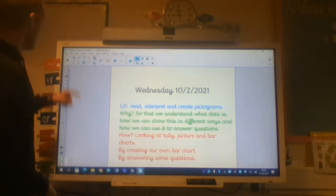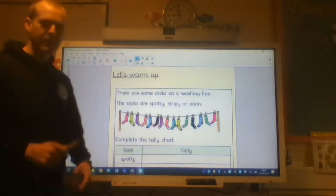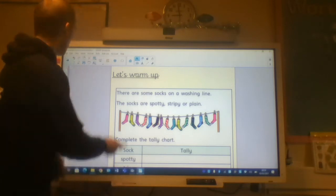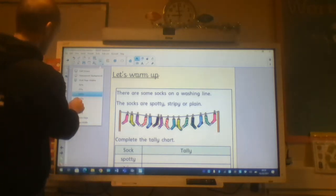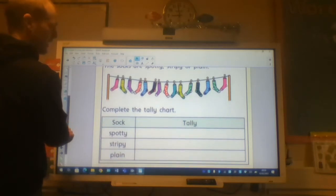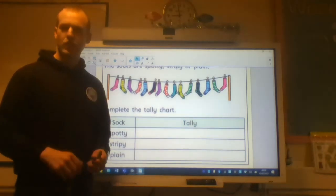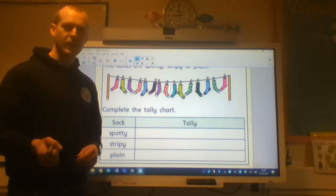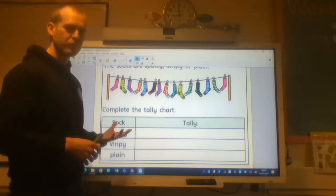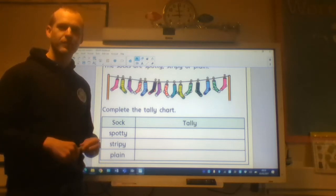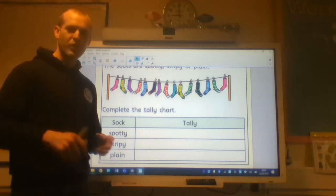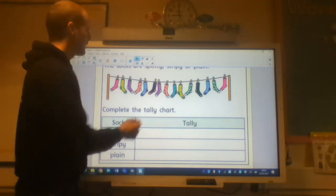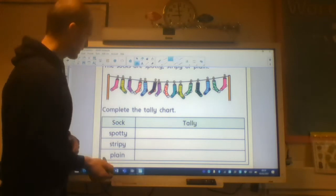Like anything, we need to do a warm-up. What I'm going to do is zoom in on these line of socks here. What I'd like you to do is pause the video and see if you can create a tally chart for each of the different types of socks. So, pause the video here.